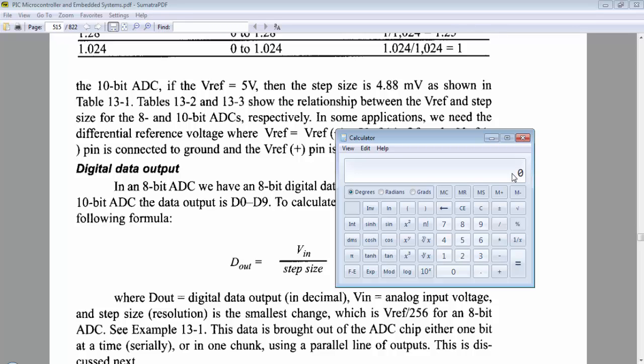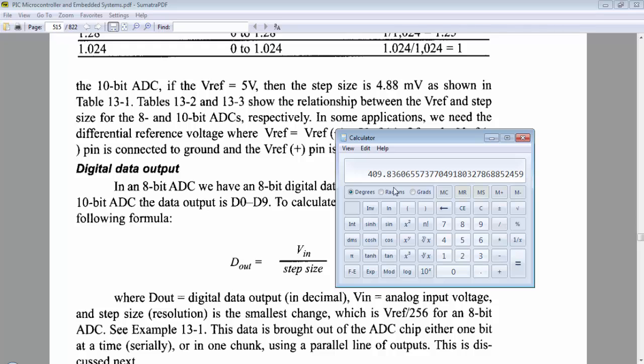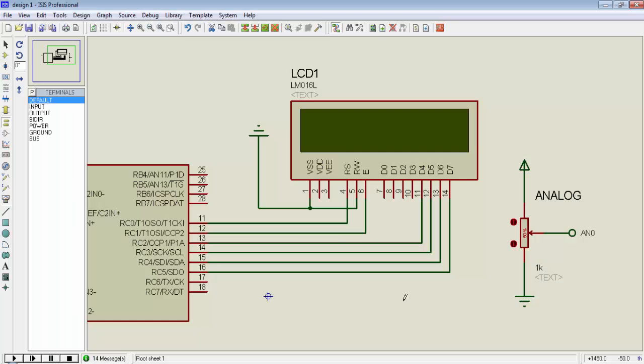Now consider we connect a sensor to analog zero pin and that sensor is giving a signal of 2 volts and we have a 10-bit ADC module. We can calculate the digital output by using this formula. So VIN equals 2 volts or 2000 millivolts divided by 4.88 millivolts. This is the value which you will get after conversion: 409.